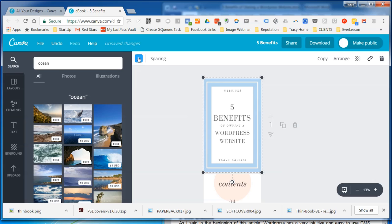Now with Canva they do have paid images as well as free so we'll just stick to the free I think. And there's not many free in Ocean. So if we wanted that to go in the background we'd have to stretch it out. It comes in.